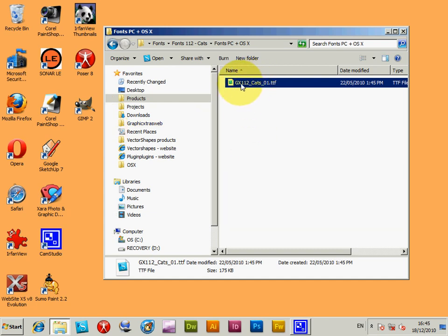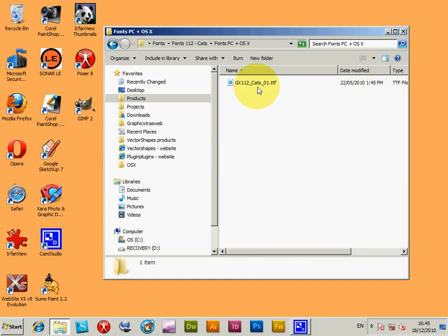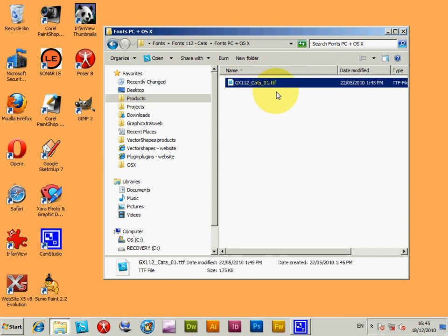So I'm just going to go to the font here. This is a GraphicExtras.com font, there's about 100 plus fonts available on Graphic Extras. This is the cats font, pack 112.